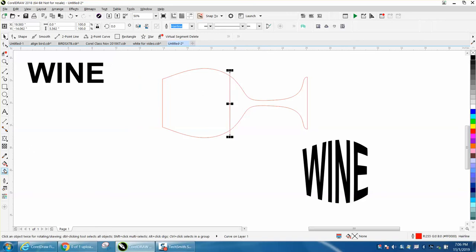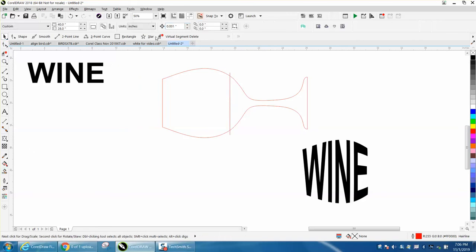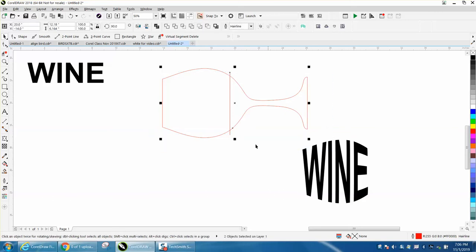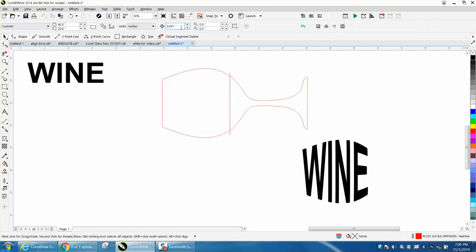I'm going to use the Smart Fill tool, but first I'm going to change my nudge factor. This glass is only 6 inches. I'm going to make my nudge factor 8 inches.